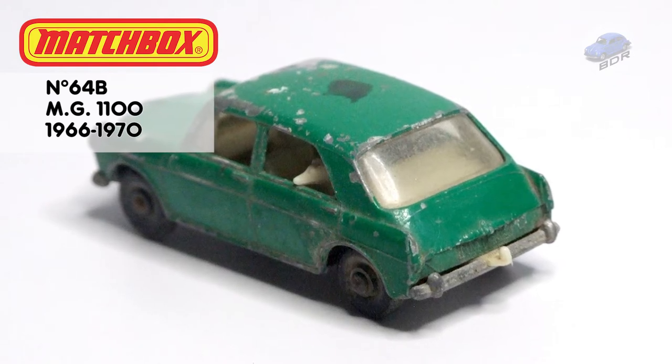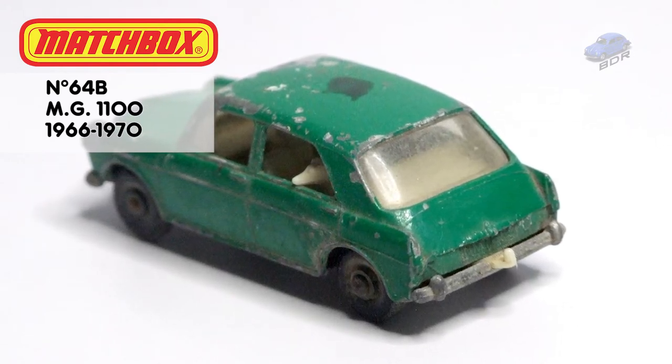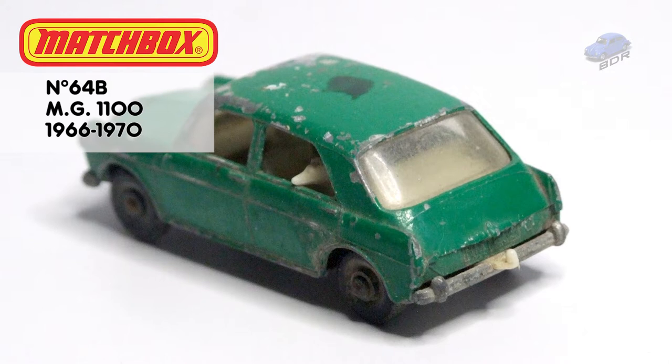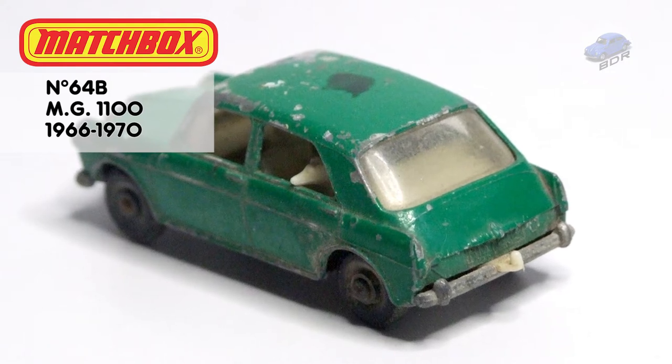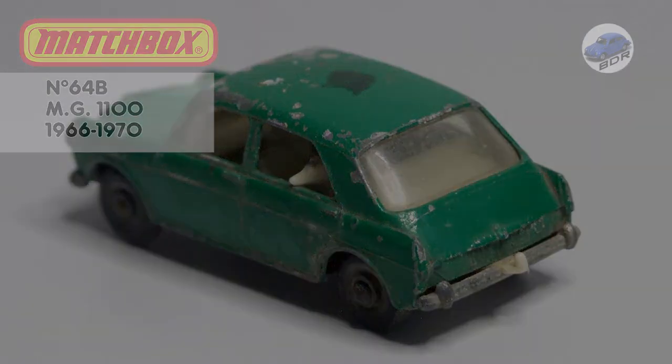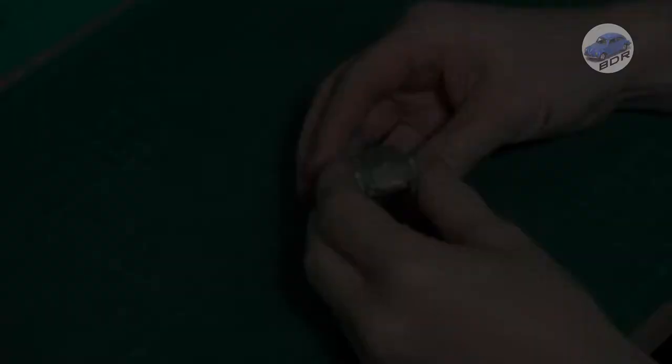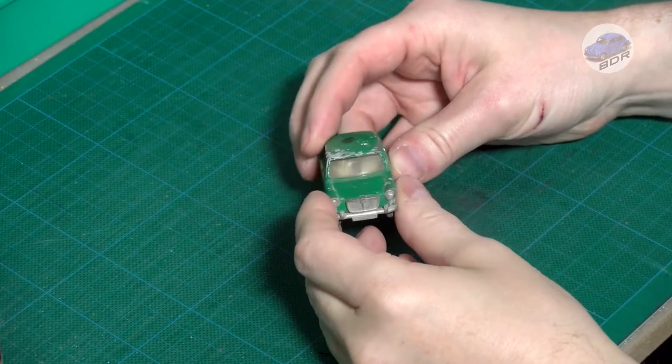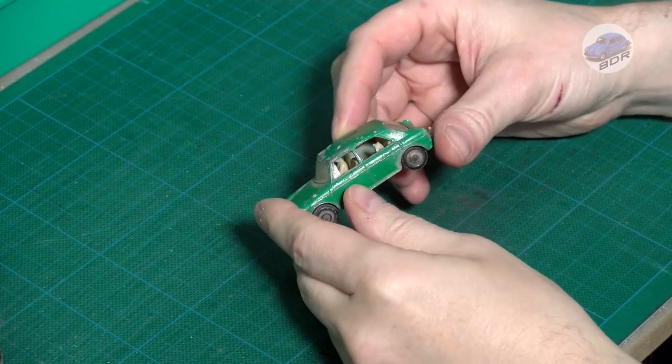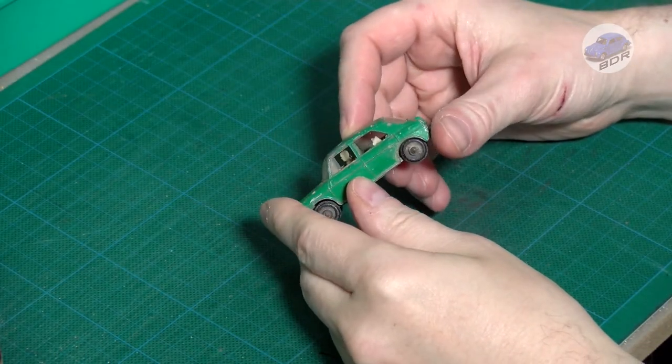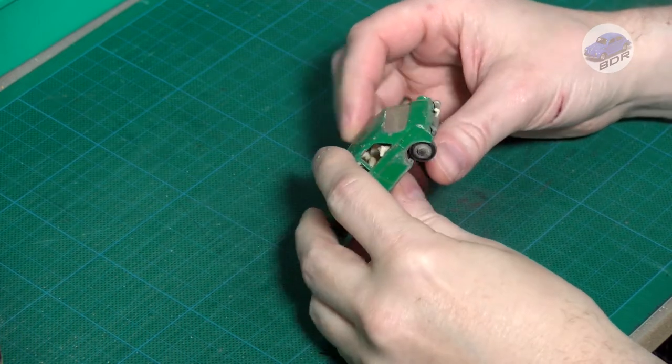I like this little casting with the driver in the front and the dog on the rear seat looking out of the window. The MG on my workbench has been on quite some adventures. The paint has flaked and the windows, bottom plate and interior are covered in mud.